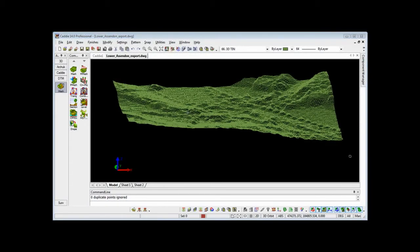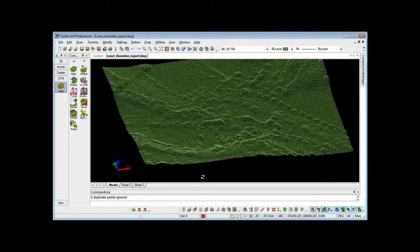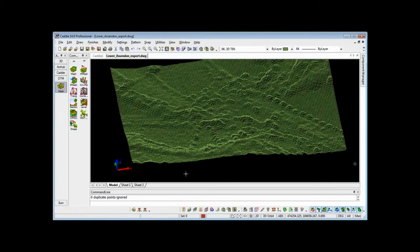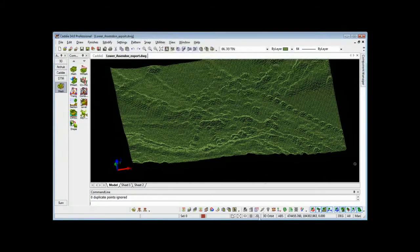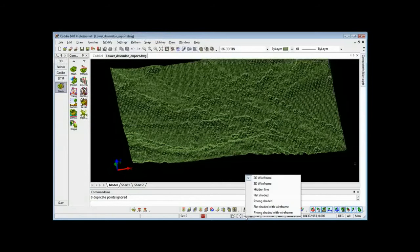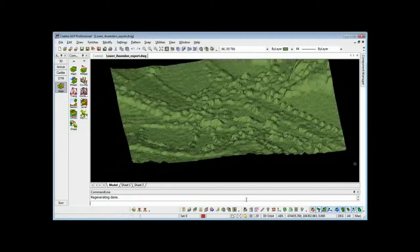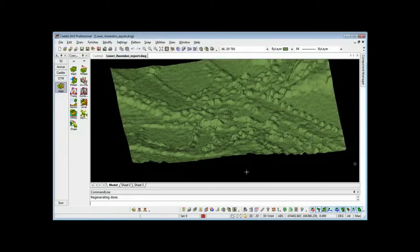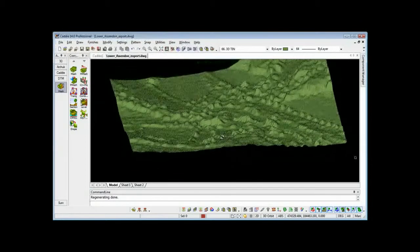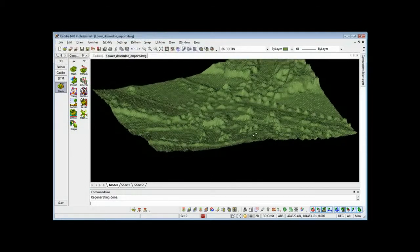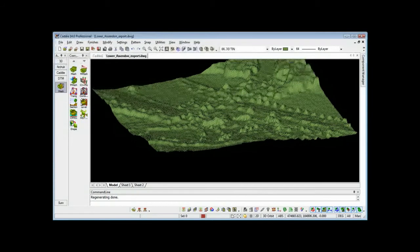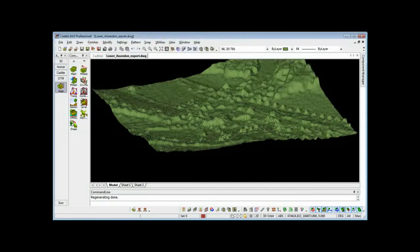Having created our TIN model, what we can do as well as zooming in on it and orbiting around so we can see actually the undulations there. In fact, if we change our render mode, so this is down at the bottom of the screen to Phong rendered, we'll see a little more clearly the undulations and relating to the height points there, which of course we can switch off.